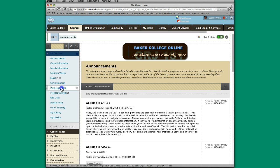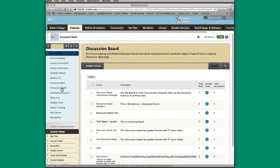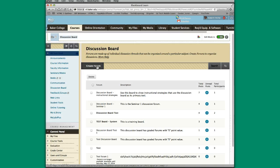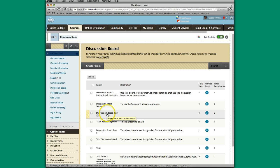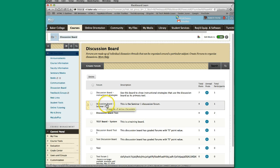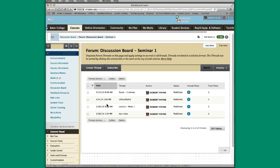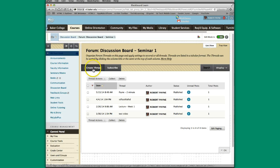If you'll click on the discussion board, you can create a new forum if you do not have a discussion board forum in existence already. I have some already in existence. I'll click on that forum and I'll create a thread.